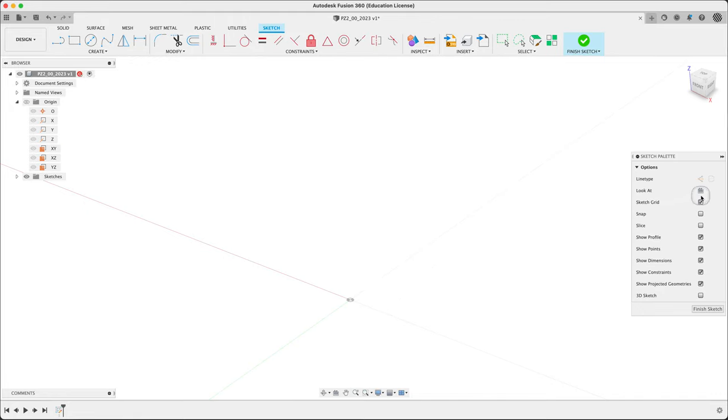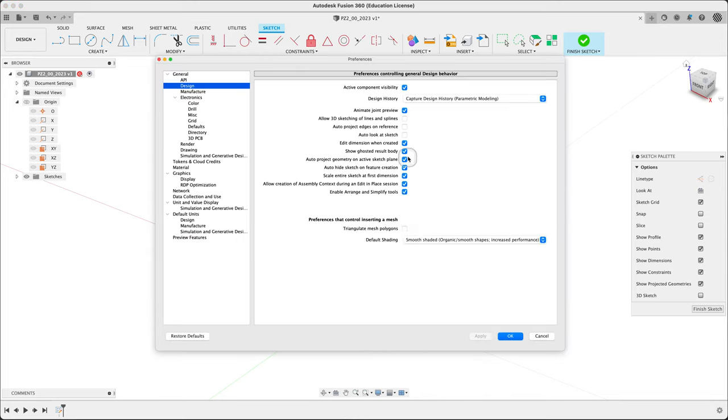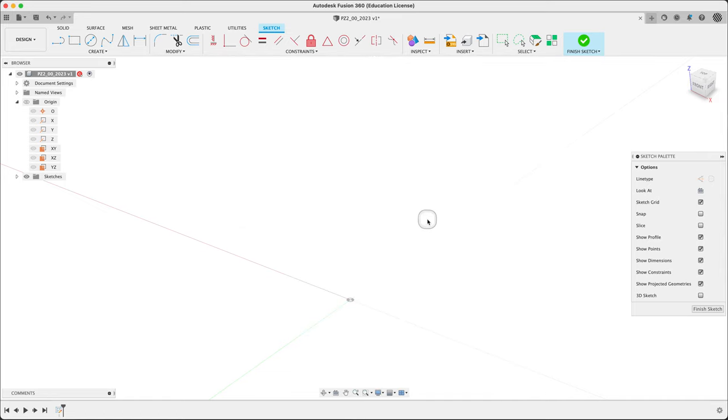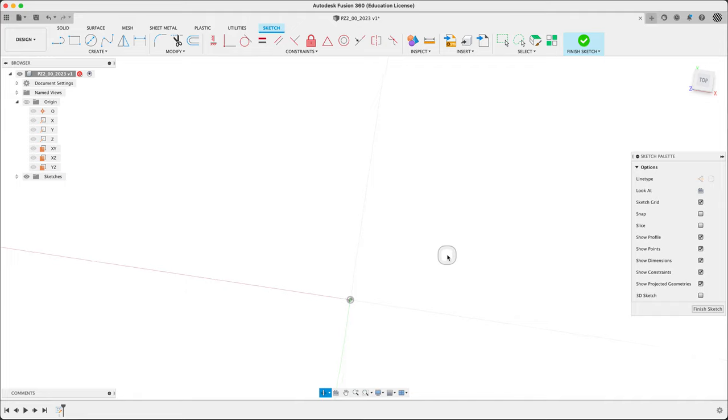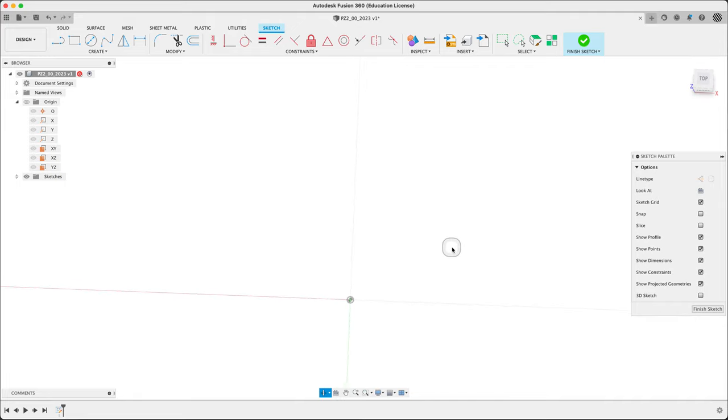If you want, you can have it set so it looks automatically at the sketch under design, auto look at sketch. I hate that, so I'm not going to do it. I'm going to arrange it kind of top with Z in the lower left corner.